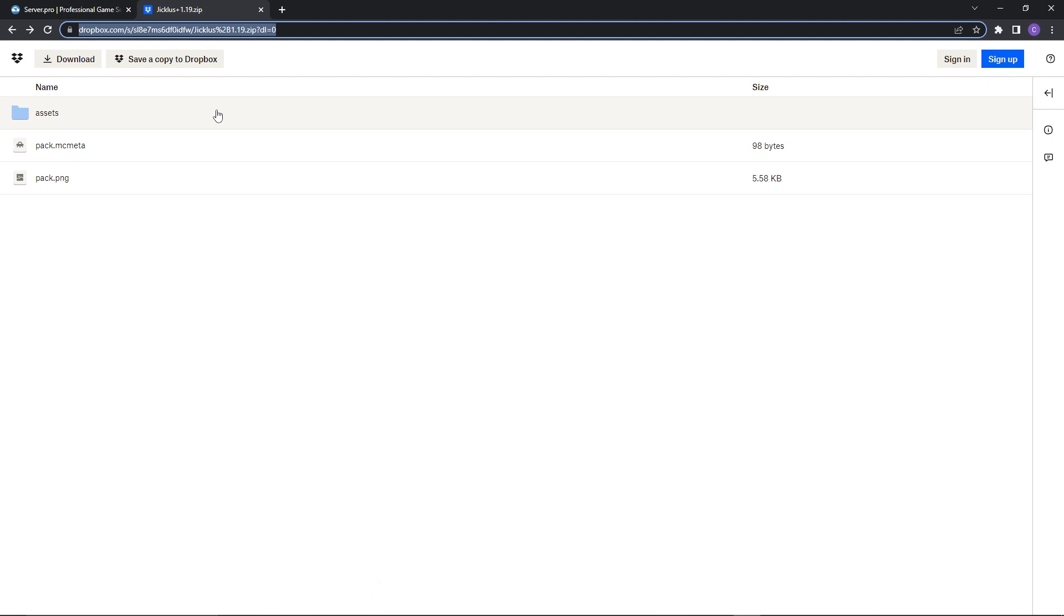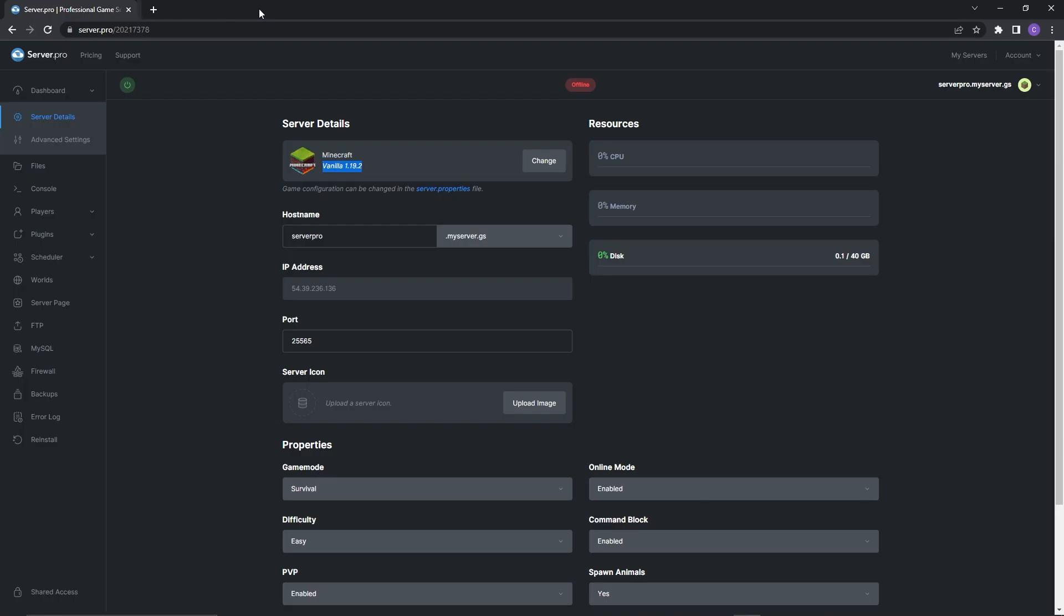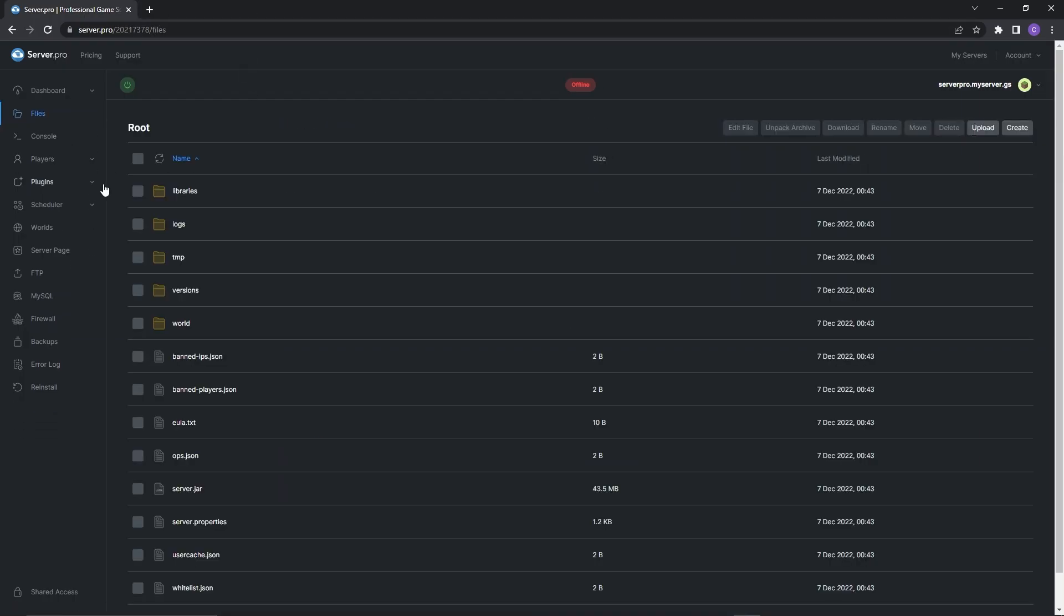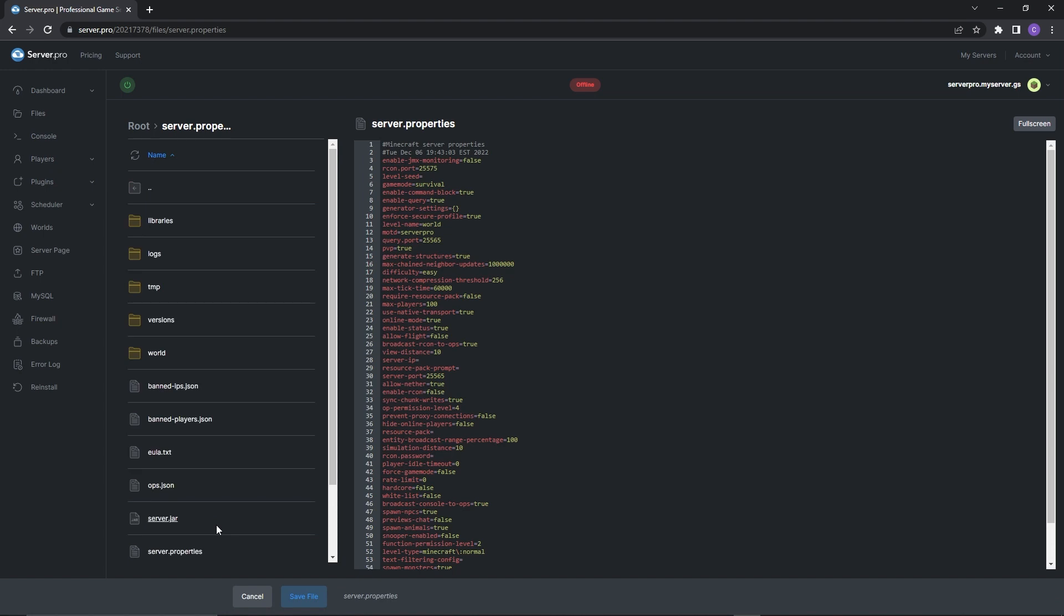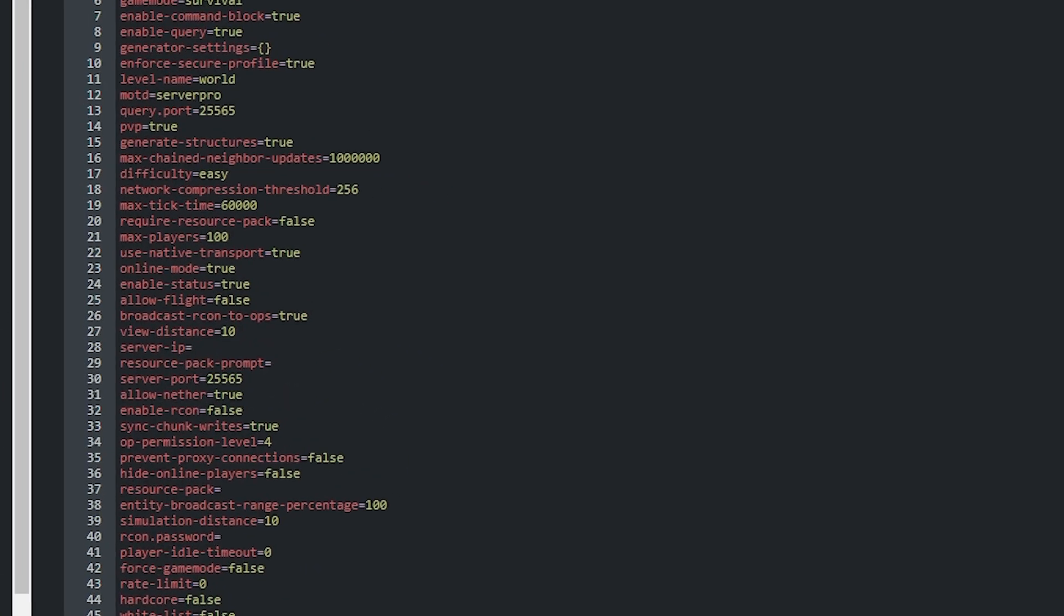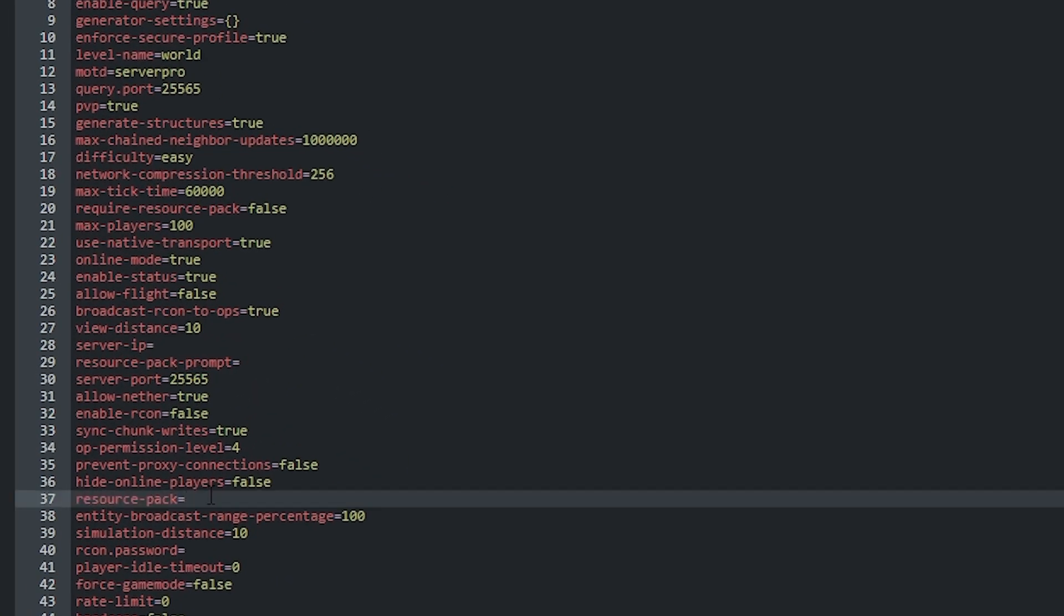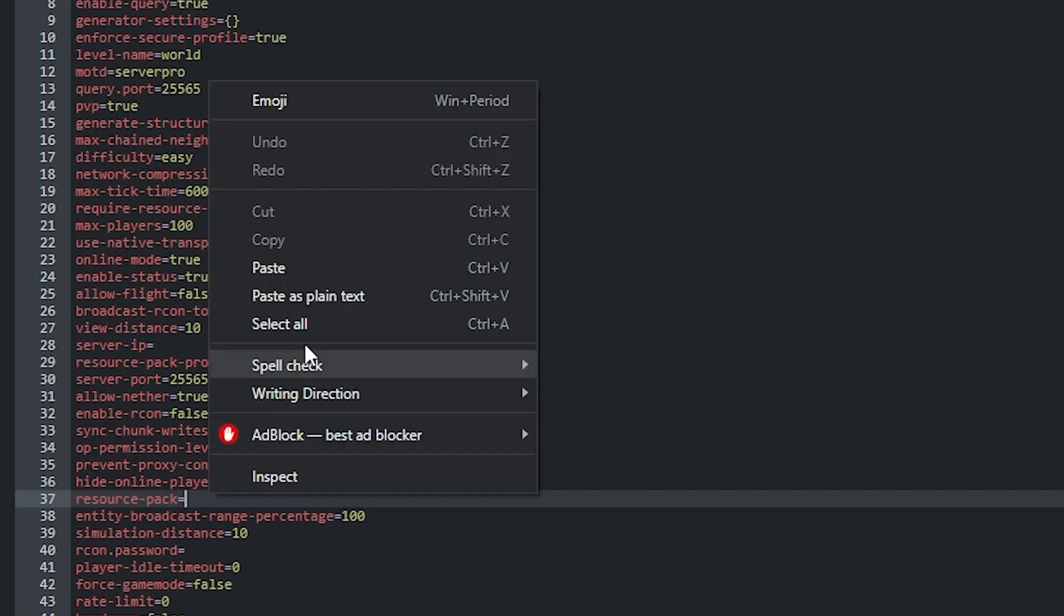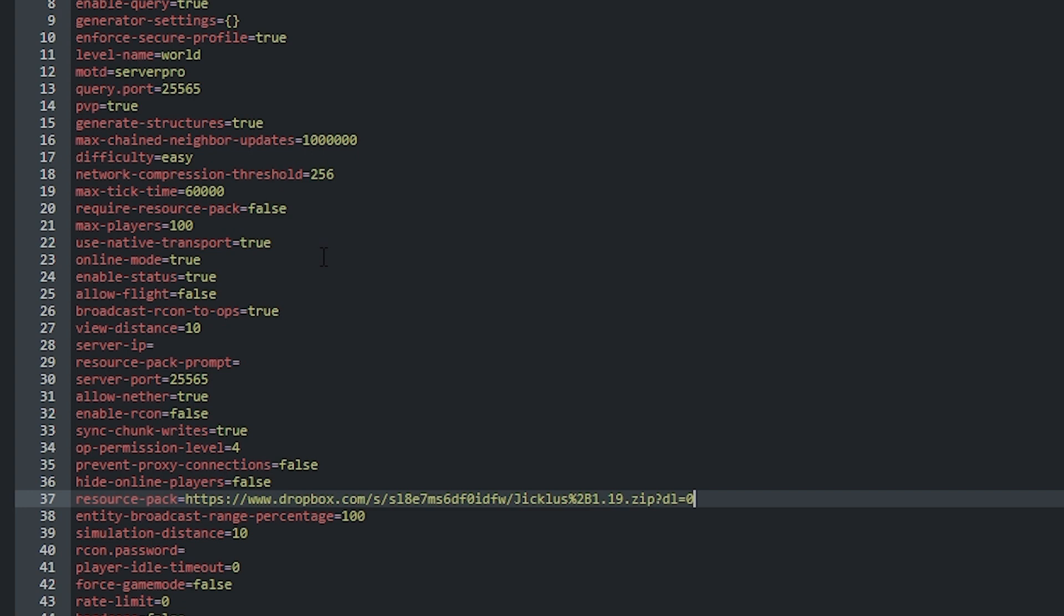Once you've got that link, return to your server and head into the files section. There you want to open up the server.properties file and look for the line saying resource pack. After the equals, you want to right click and paste the link to the required resource pack. Then you just need to make sure to put a 1 in front of the download link instead of a 0 and that's it. Your resource pack is now installed on your server.